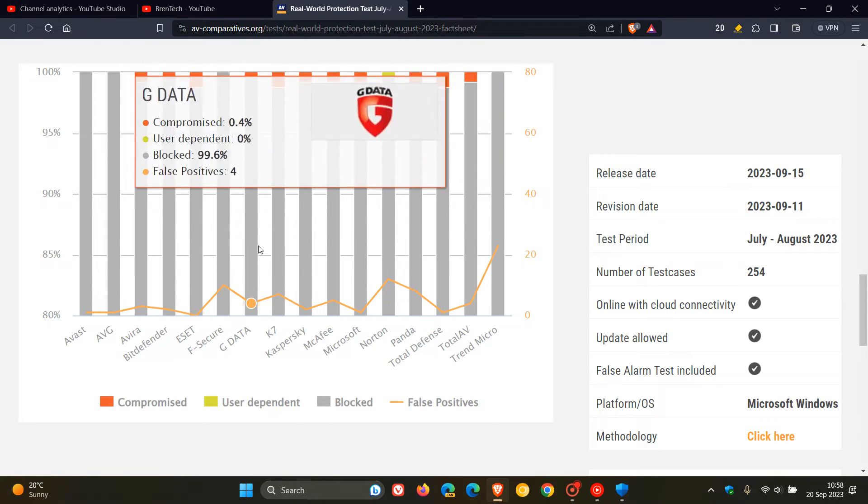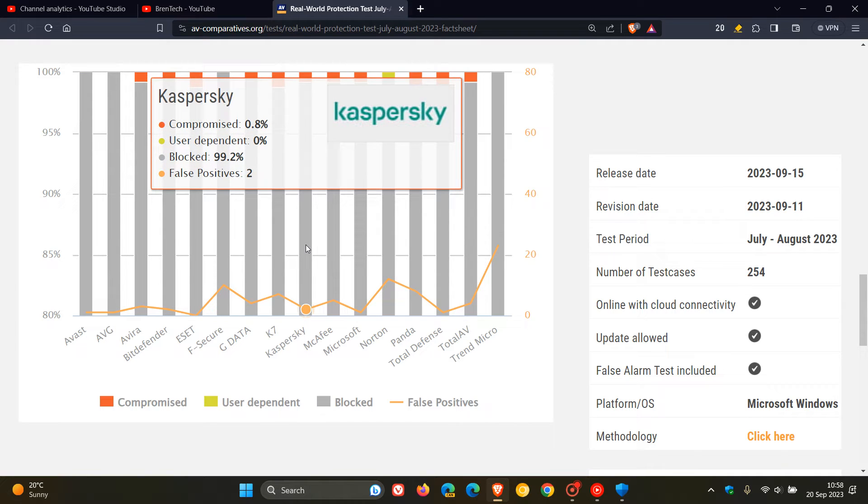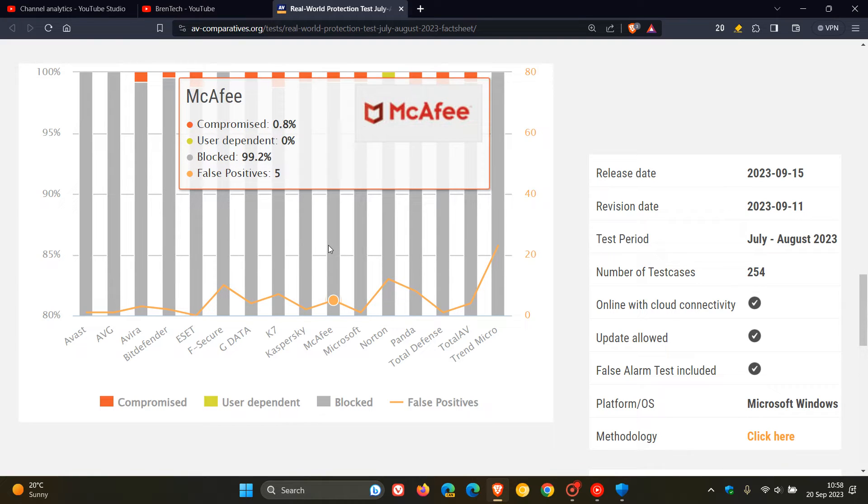Let's move over to Kaspersky, 0.8% Compromised, 99.2 Blocked, 2 False-Positives. And then we get to McAfee, 0.8 Compromised, 99.2, False-Positive is 5.